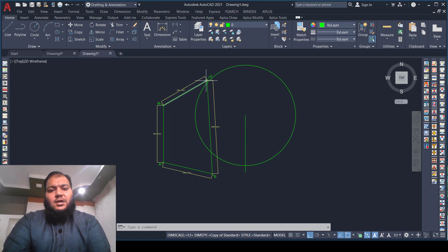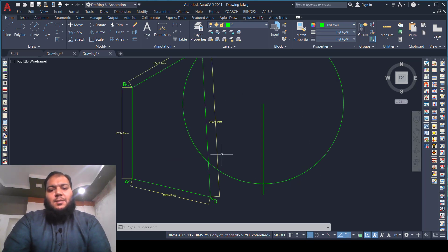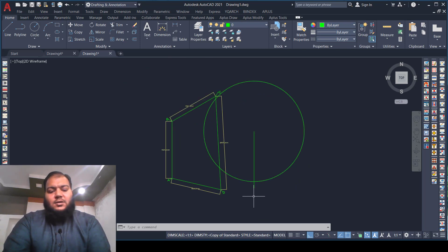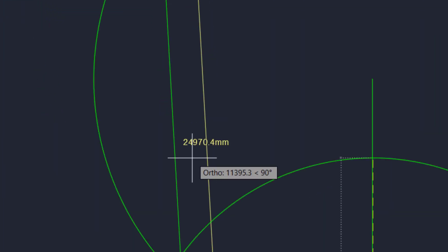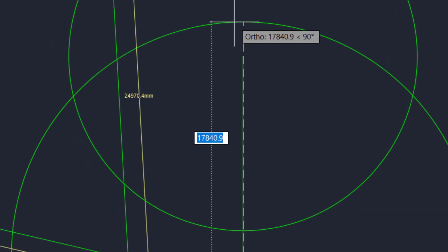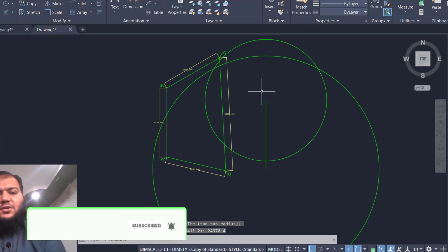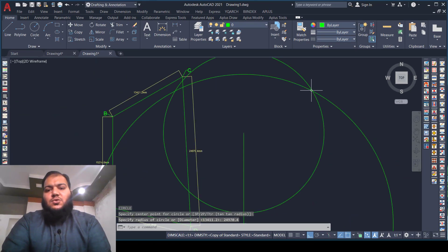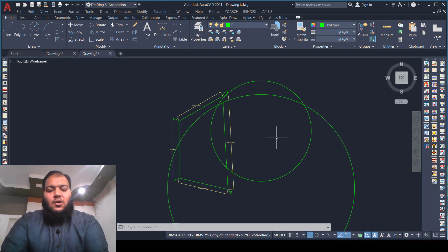The line is extending toward the C point, so we will also take the dimension of the D line. We will draw a circle from the A point with the radius of this line, which is 24,970.4 millimeters. Press Enter. As you can see, the two circles intersect each other — where they intersect is our C point.